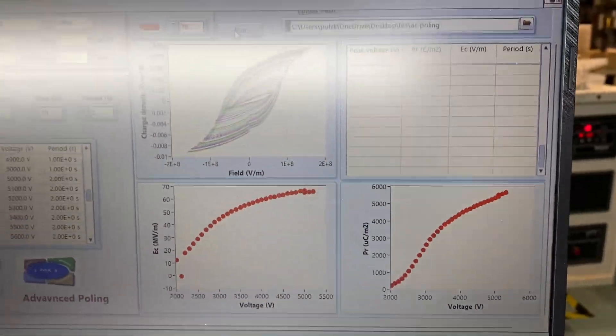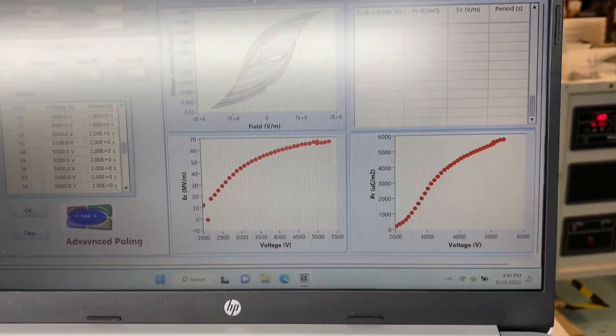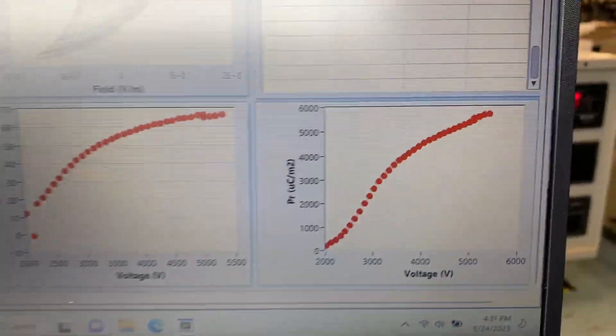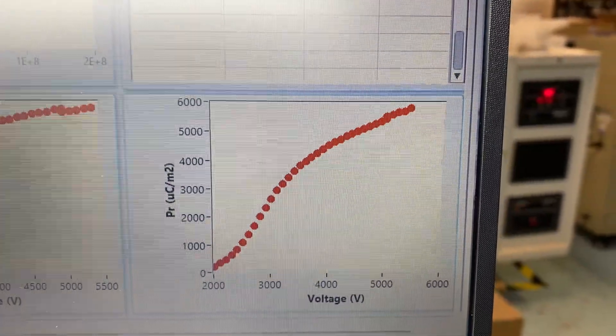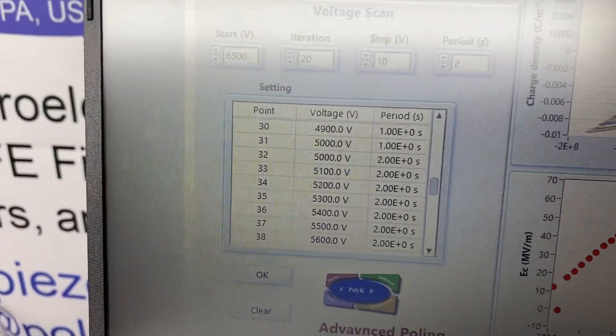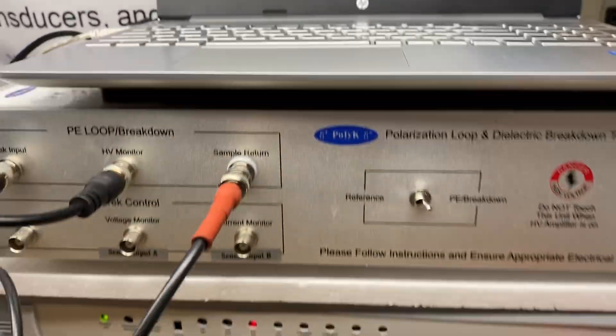So again, this is automatic. The voltage will increase following this table. It's automatic.